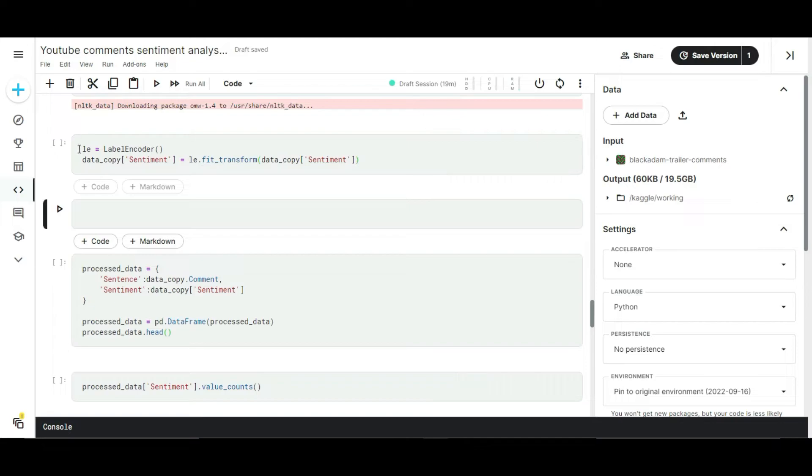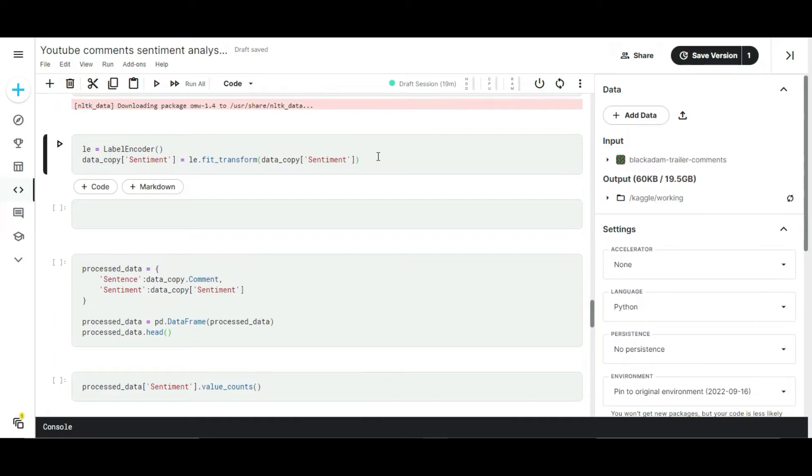In this process we have to do some encoding. Why we are doing encoding? Because machine learning algorithms won't accept string data, but we are having only string data to process. For converting the string data we have to do some encoding process.